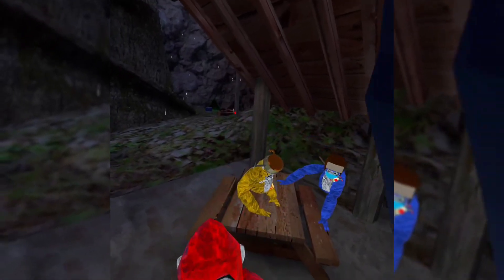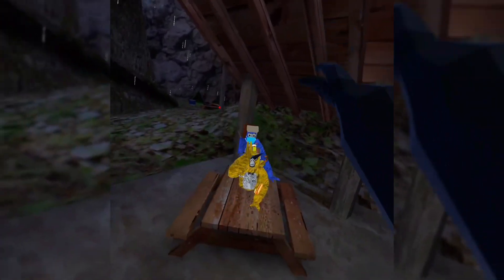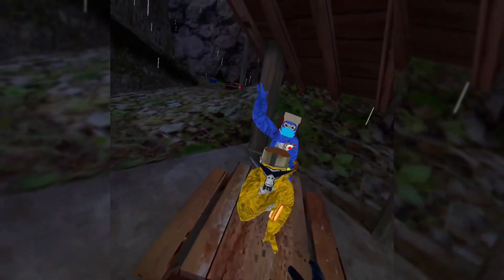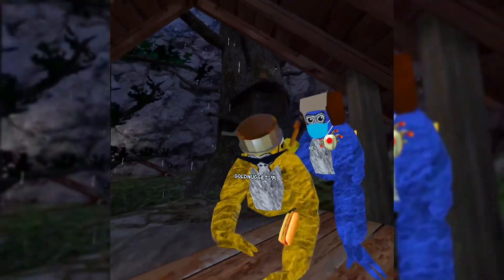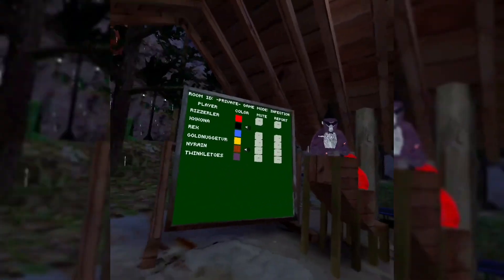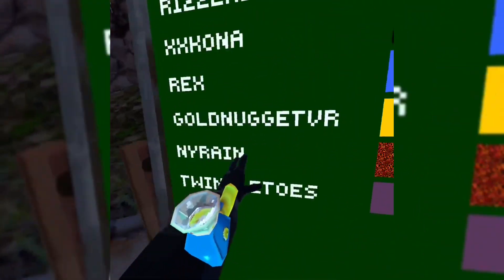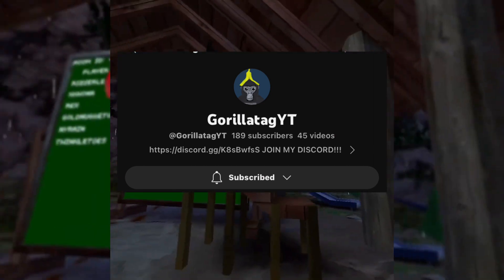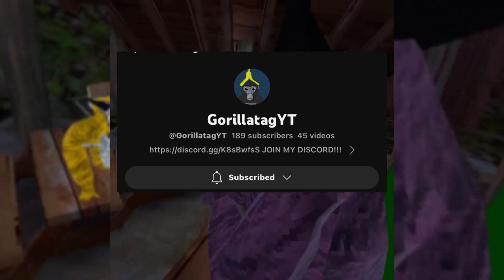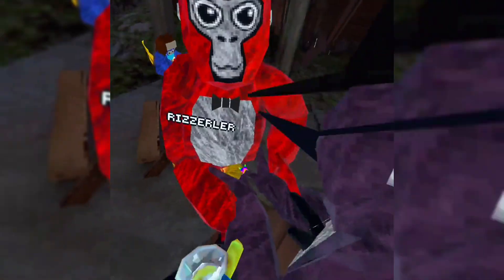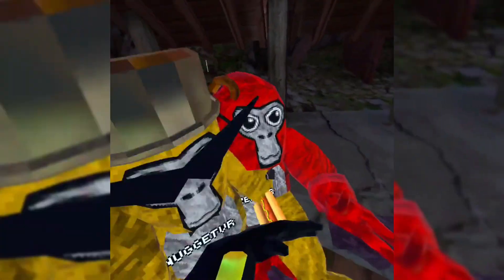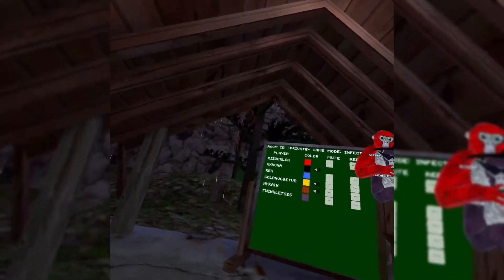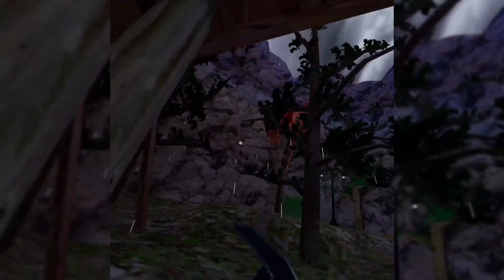What's up everyone, welcome back to another video. Today I'm playing Gorilla Tag with some of my friends and some YouTubers. Go subscribe to Niron, I'll put his channel in the description. So yes, we're playing with my sons, so let's get it.